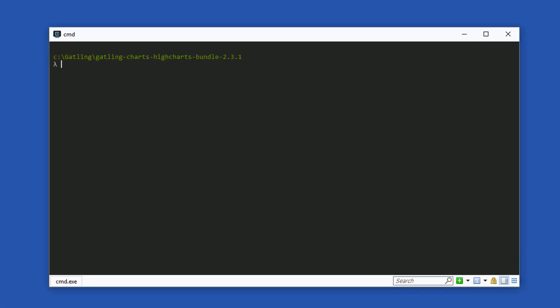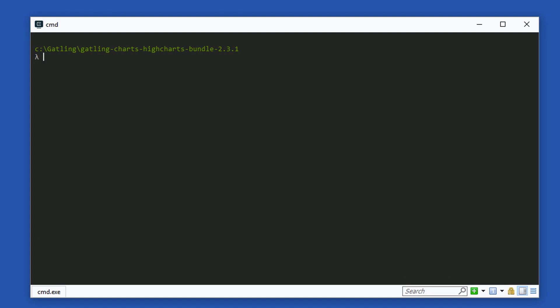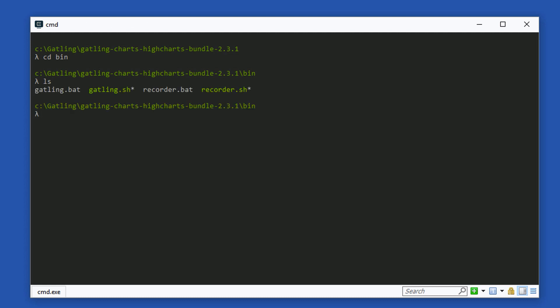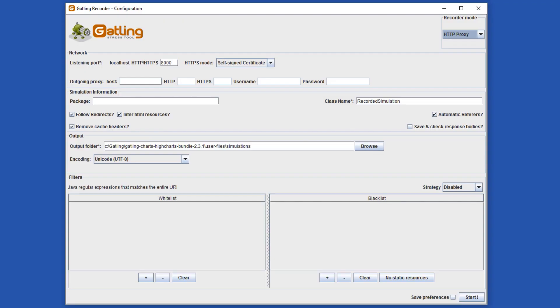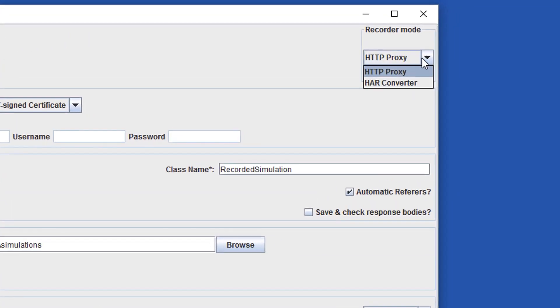Launch the recorder from the terminal by browsing to the Gatling bin directory and running either recorder.bat if you are on Windows or recorder.sh if you are on Mac or Linux. The recorder GUI is launched. Let's talk through some of the options.